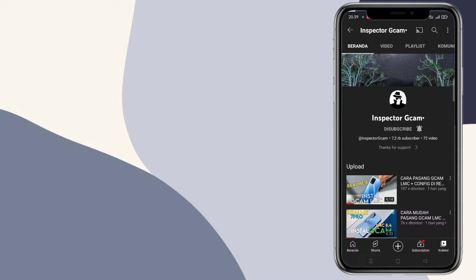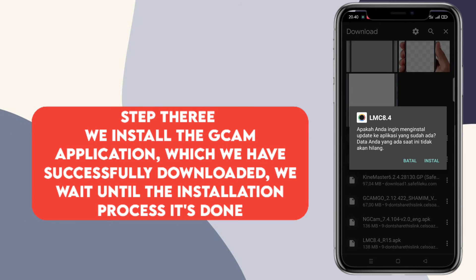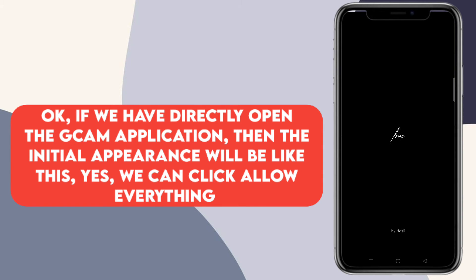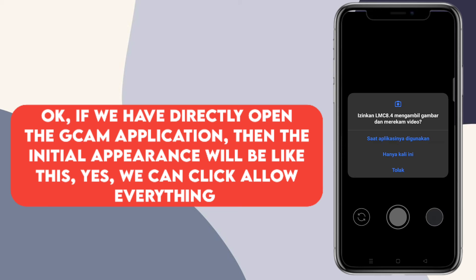Oke kita lanjut lagi untuk langkah yang ketiga. Kita install aplikasi Giken yang sudah berhasil kita download tadi. Kita tunggu sampai proses penginstalan Gikennya selesai. Oke jika sudah selesai, langsung aja kita buka aplikasi Gikennya. Nah maka tampilan awalnya akan seperti ini. Kita bisa klik izinkan semuanya.